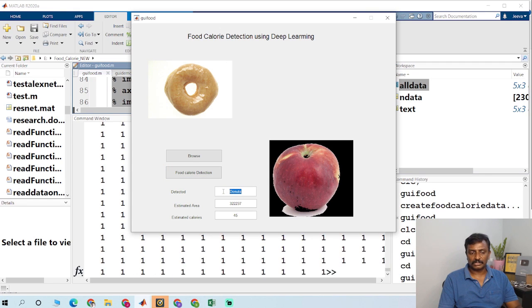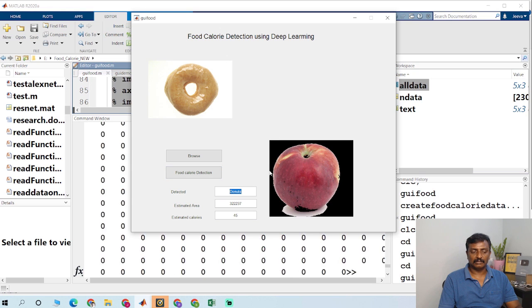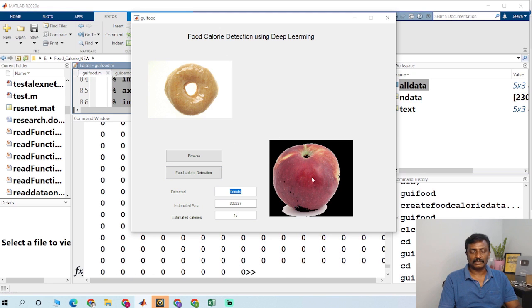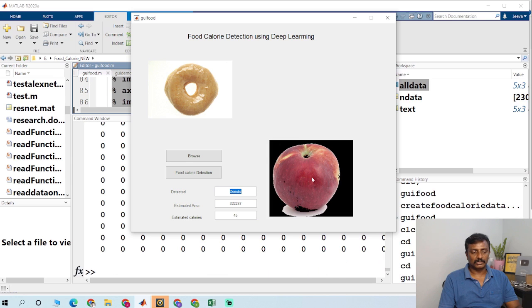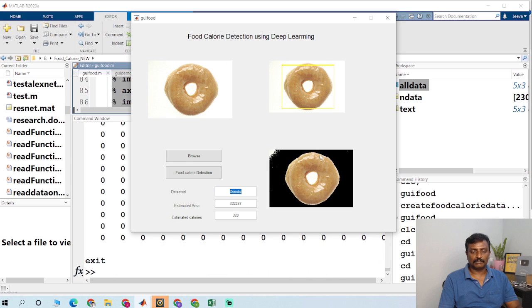It's detected as donuts. And this is a segmented image. So it's still in the process and this is the calories.